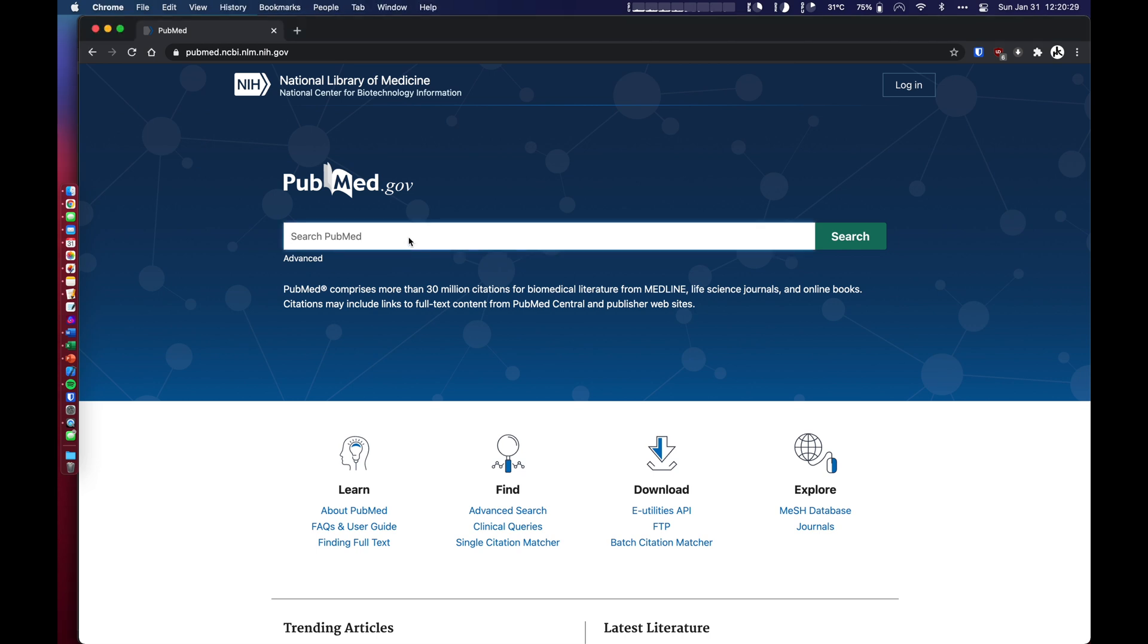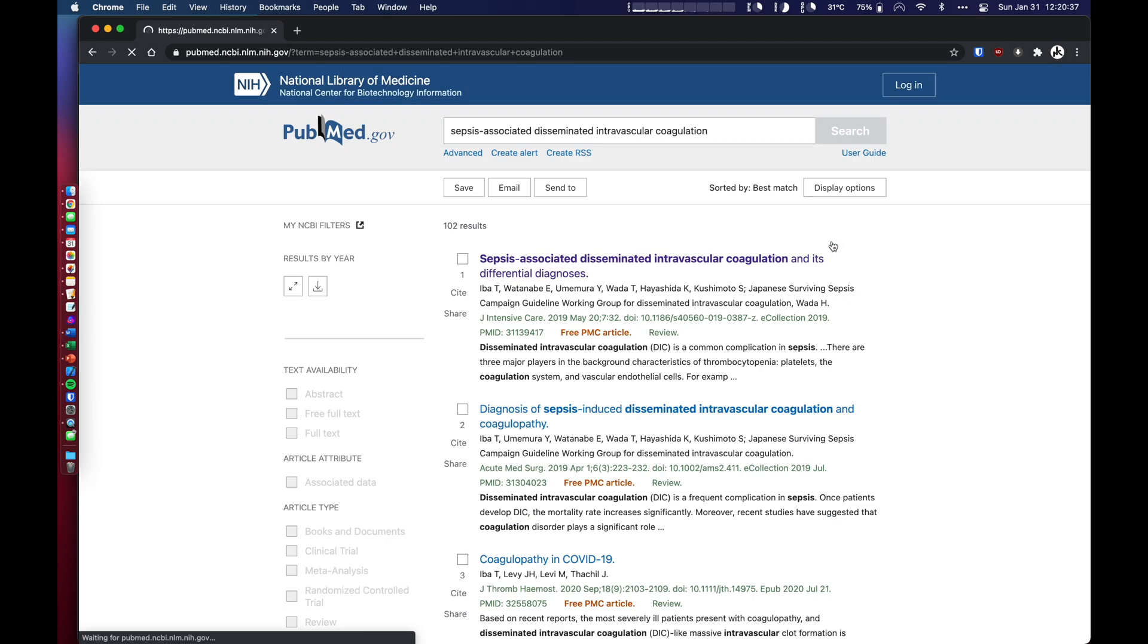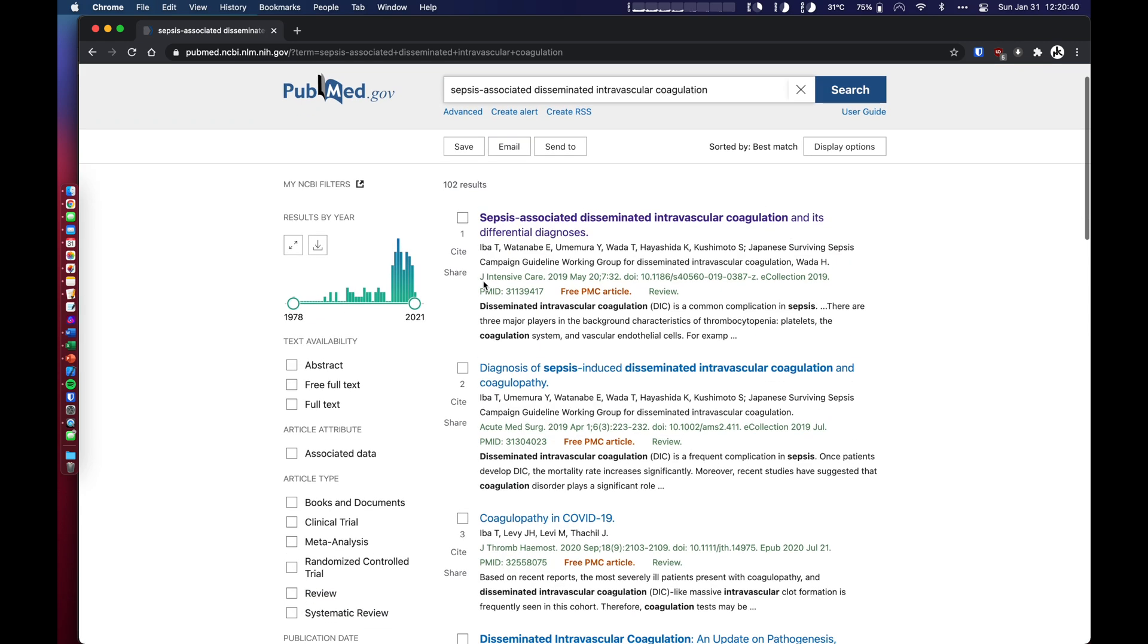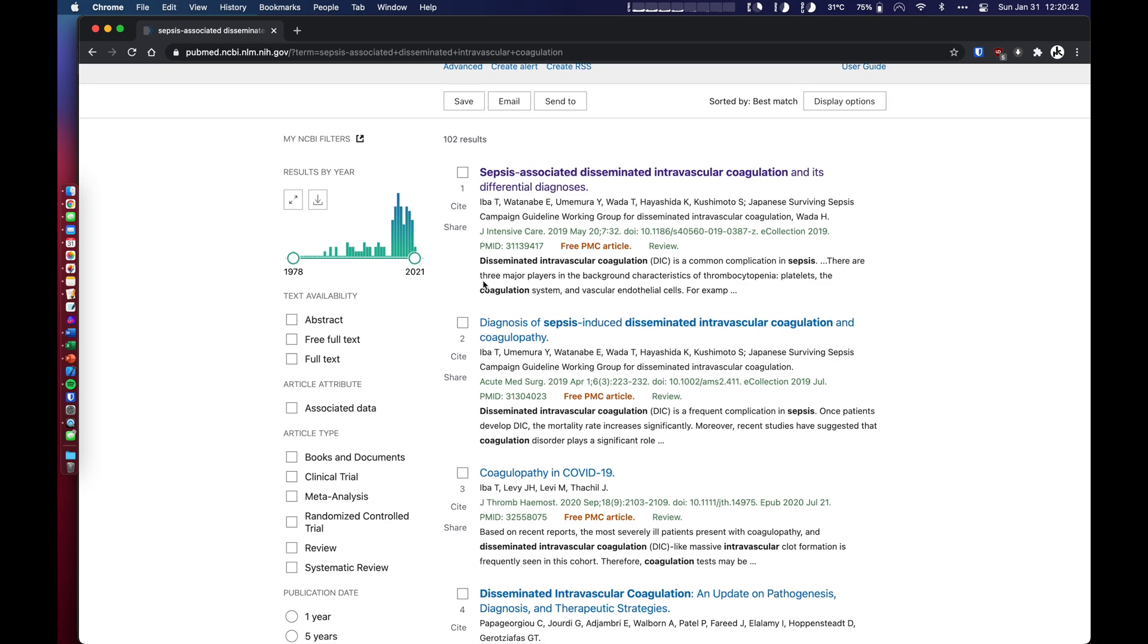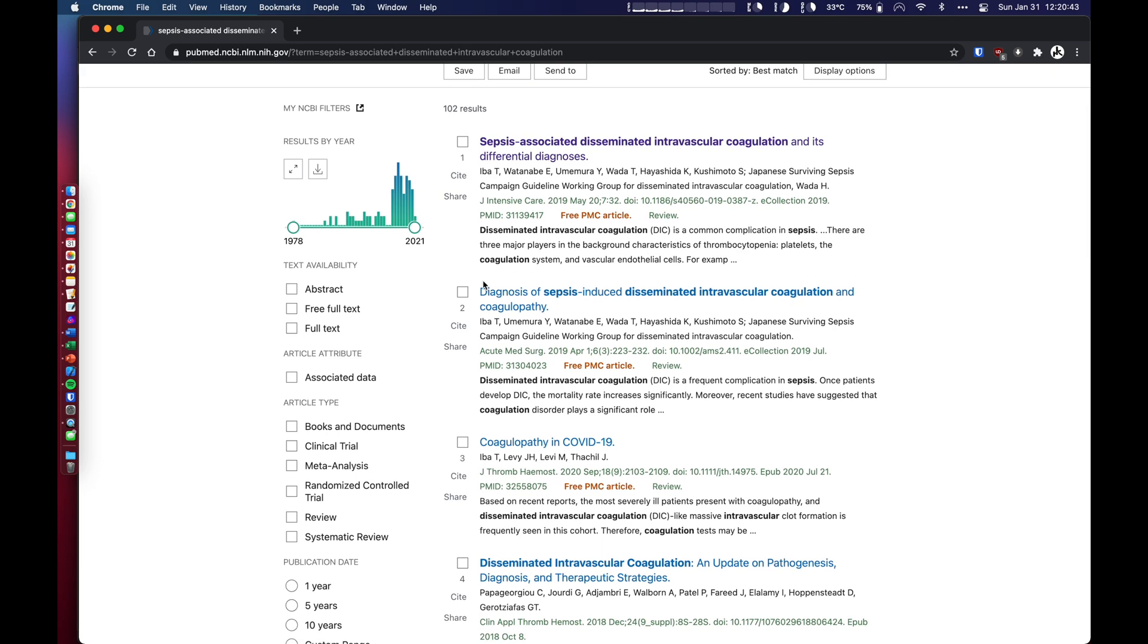So I'm actually going to be searching for something based on a question a follower had asked about sepsis and DIC. One thing I would recommend when you're trying to get an overview about a certain topic and learn about the pathophysiology is look at review articles.